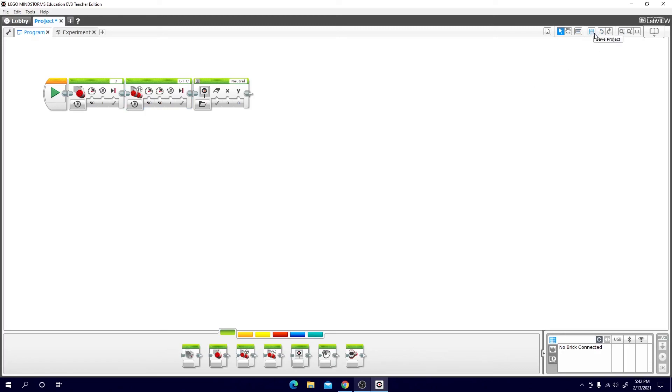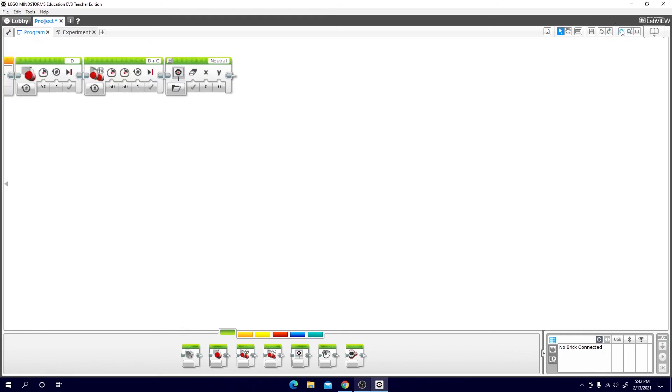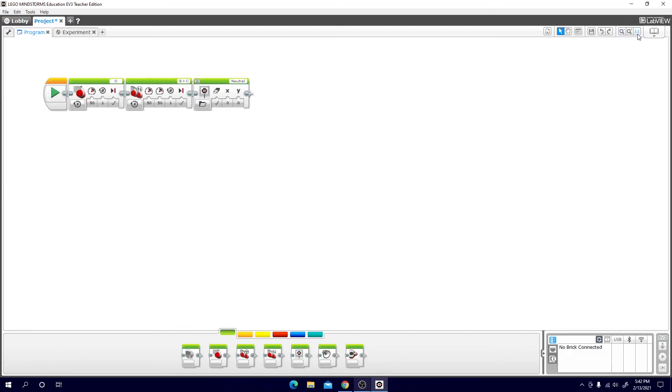Here you can save your program. Here you can undo. So if I hit that, boom, my comment returns. Or I could hit redo and there it goes. Here you can change zoom. So if I want to zoom into my program or zoom out that will do that. Here you can reset your zoom.